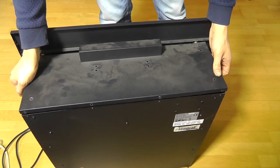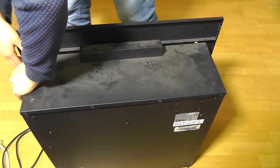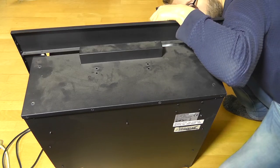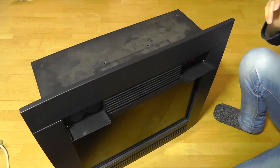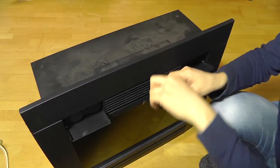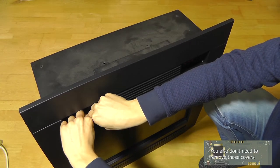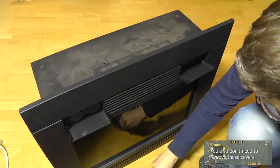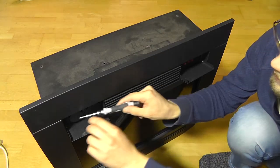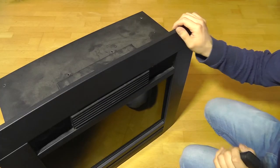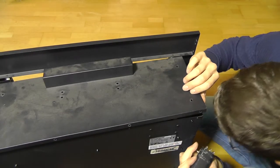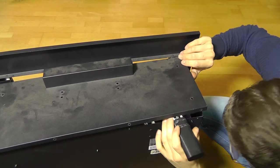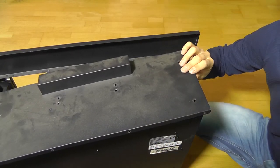But there are a few more screws that I need to remove, and those feel a little bit tighter. They are the same size as the other screws though. Two more to go. Yeah, something is definitely attached to that screw. Now, we should be able to remove this.